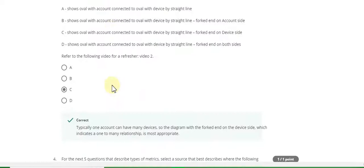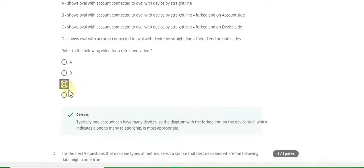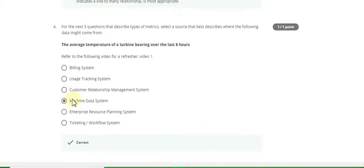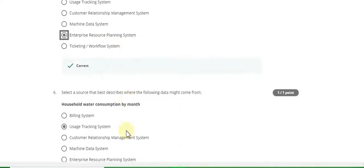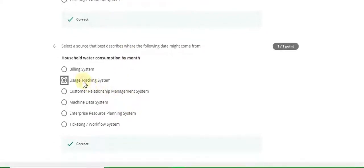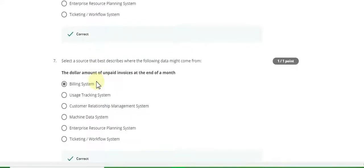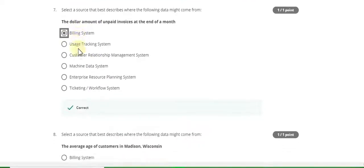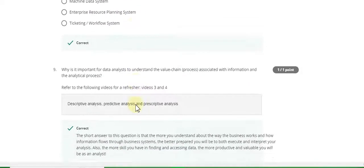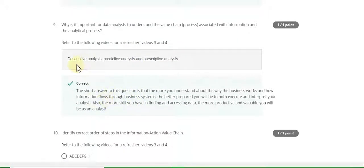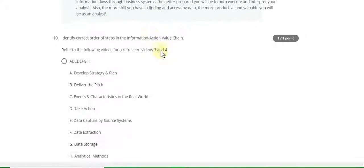Question 4 answer is machine data system. Question 5 answer is enterprise resource planning system. Question 6 answer is usage tracking system. Question 7 answer is billing system. Question 8 answer is customer relationship management system. Question 9 answer is descriptive analysis, predictive analysis, and prospective analysis.